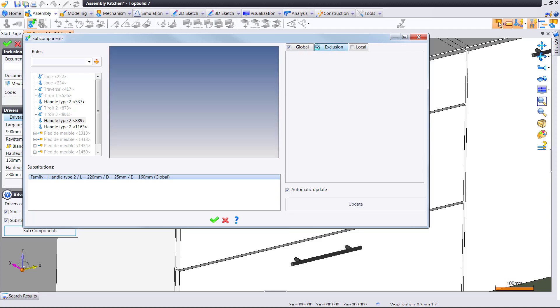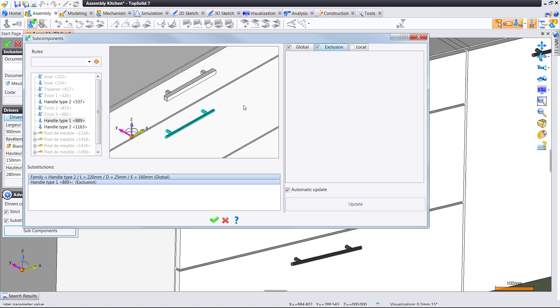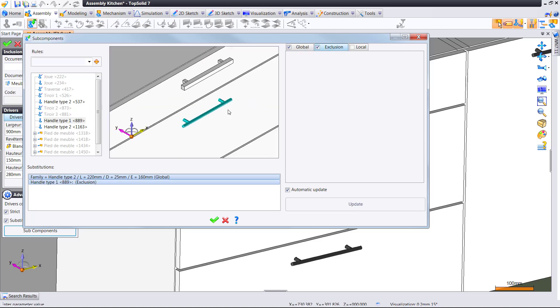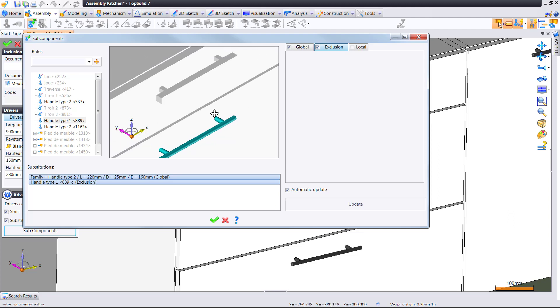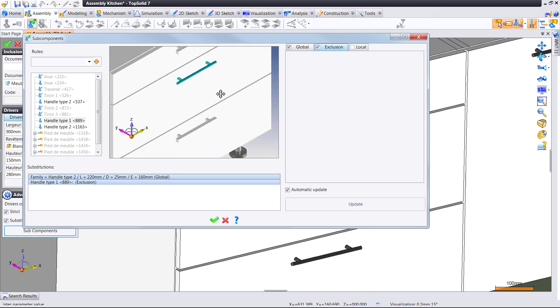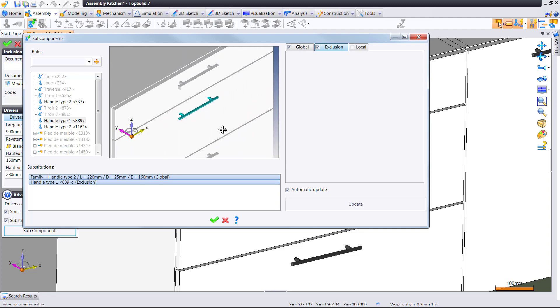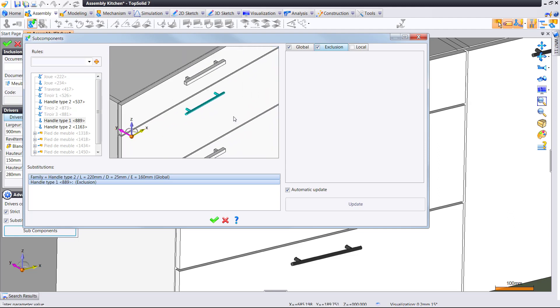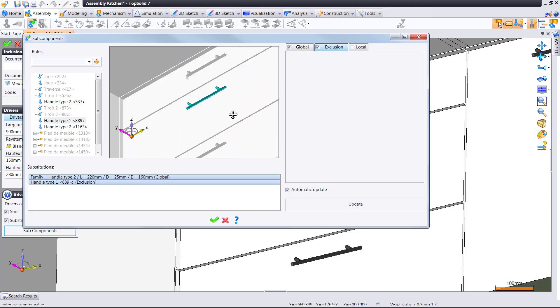Maybe we want to exclude just one of them. Awesome. So by selecting that and activating exclusions, now that middle handle has been excluded by this replacement.